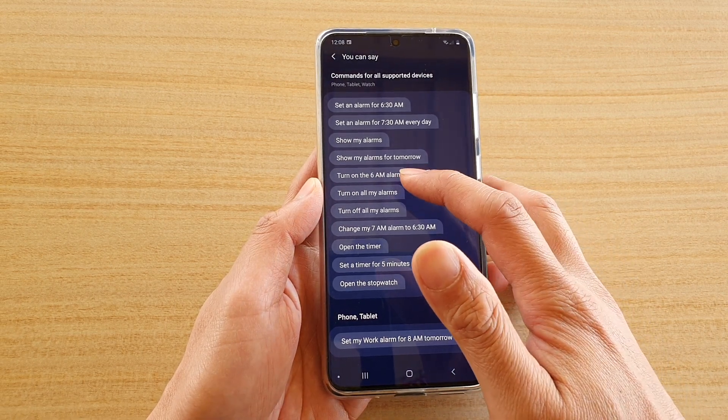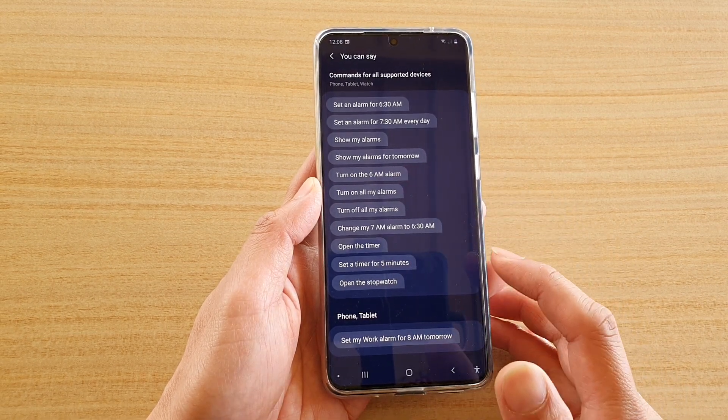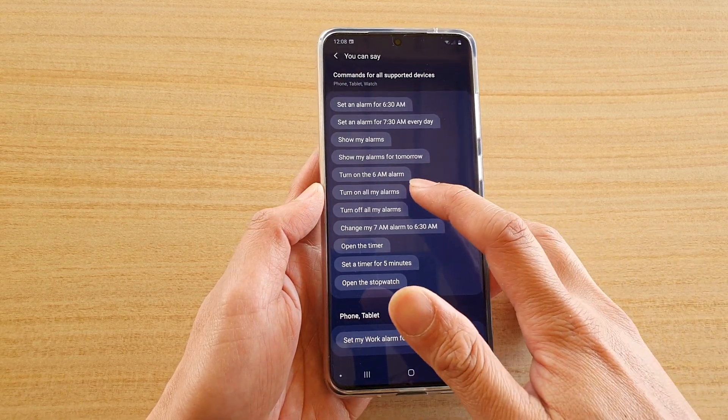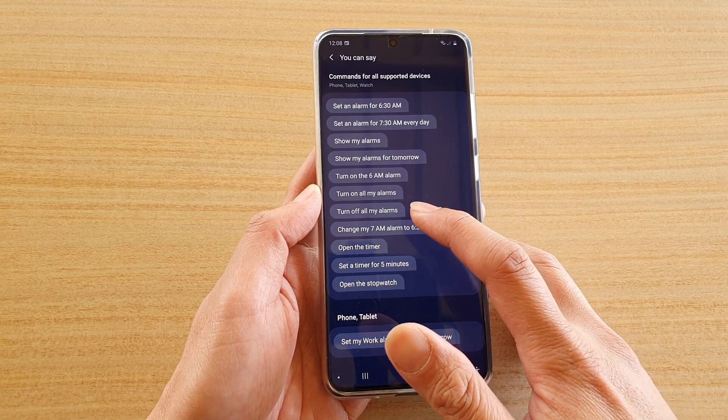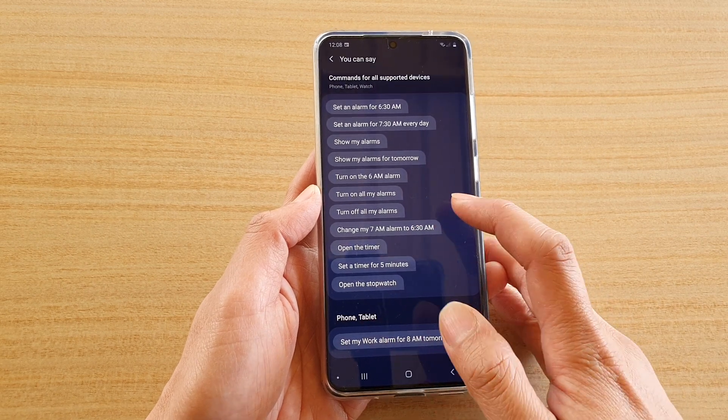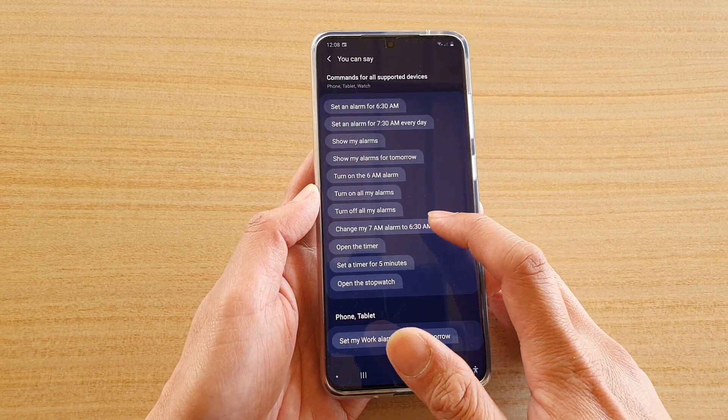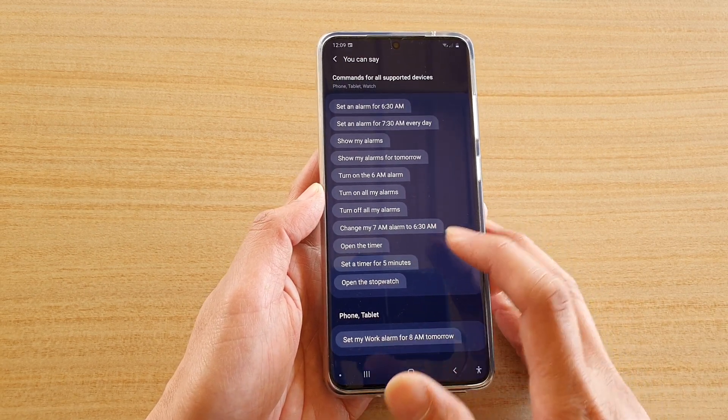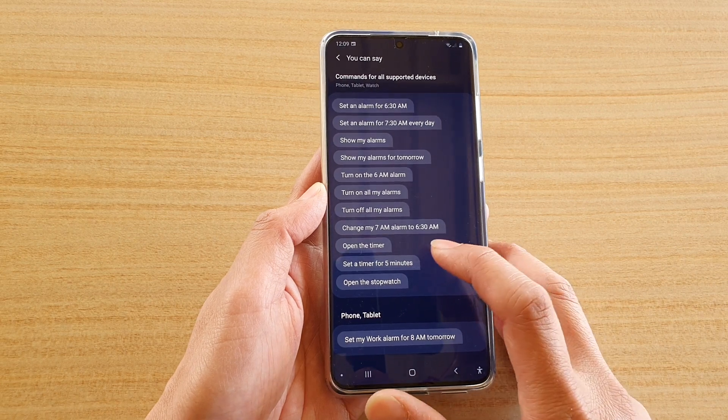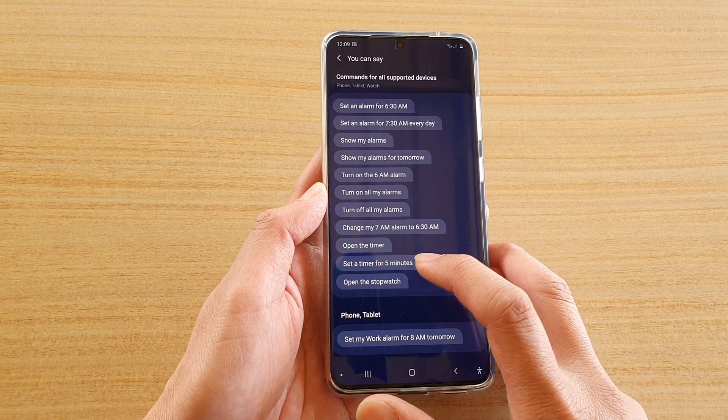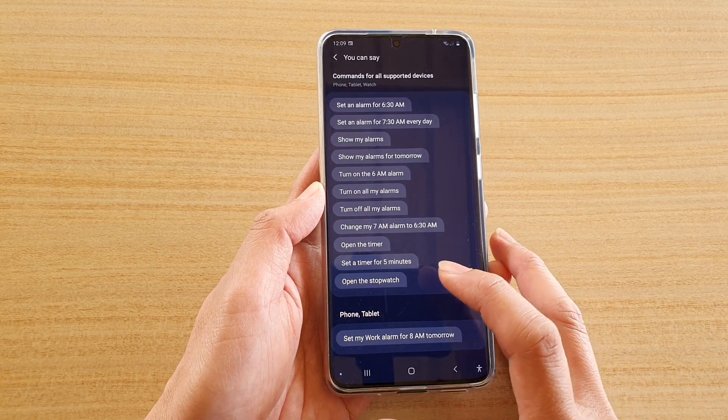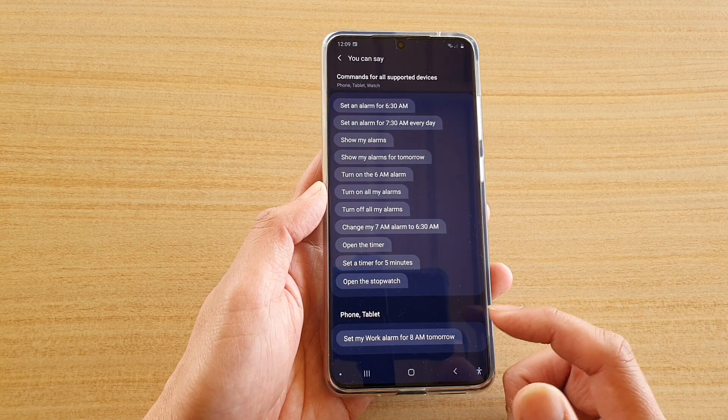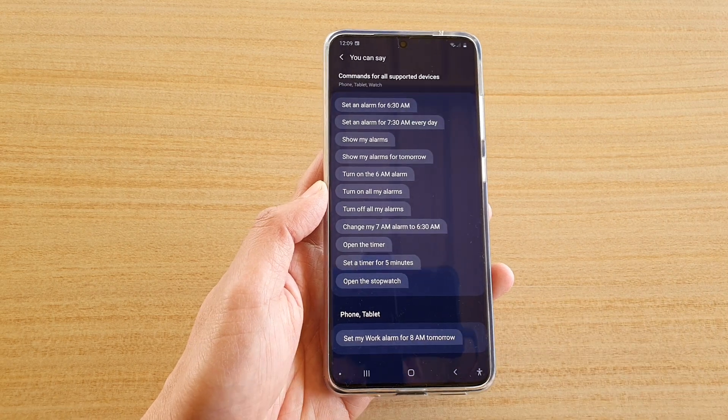Turn on the 6 a.m. alarm or turn it off, turn on all my alarms or turn off all my alarms, change my 7 a.m. alarm to 6:30, open the timer, set the timer for five minutes, open the stopwatch. So let's give a test of this command.